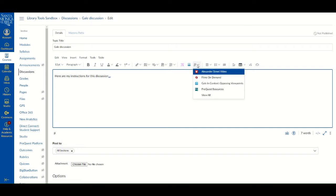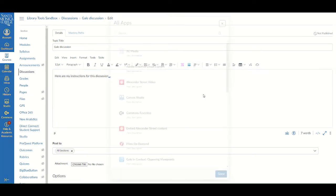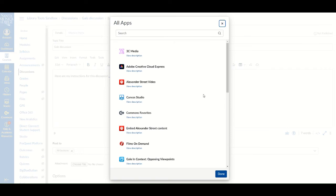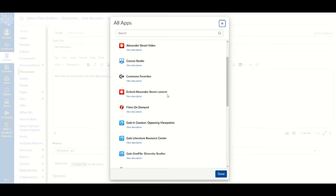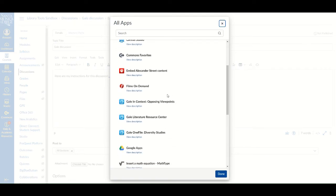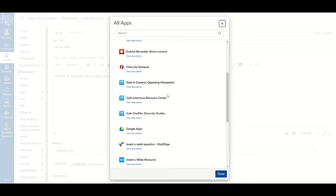You might need to click on View All to find the Gale database you want to pull the resources from. Click on the Gale database you want to search through and you will be brought to that database's search menu.